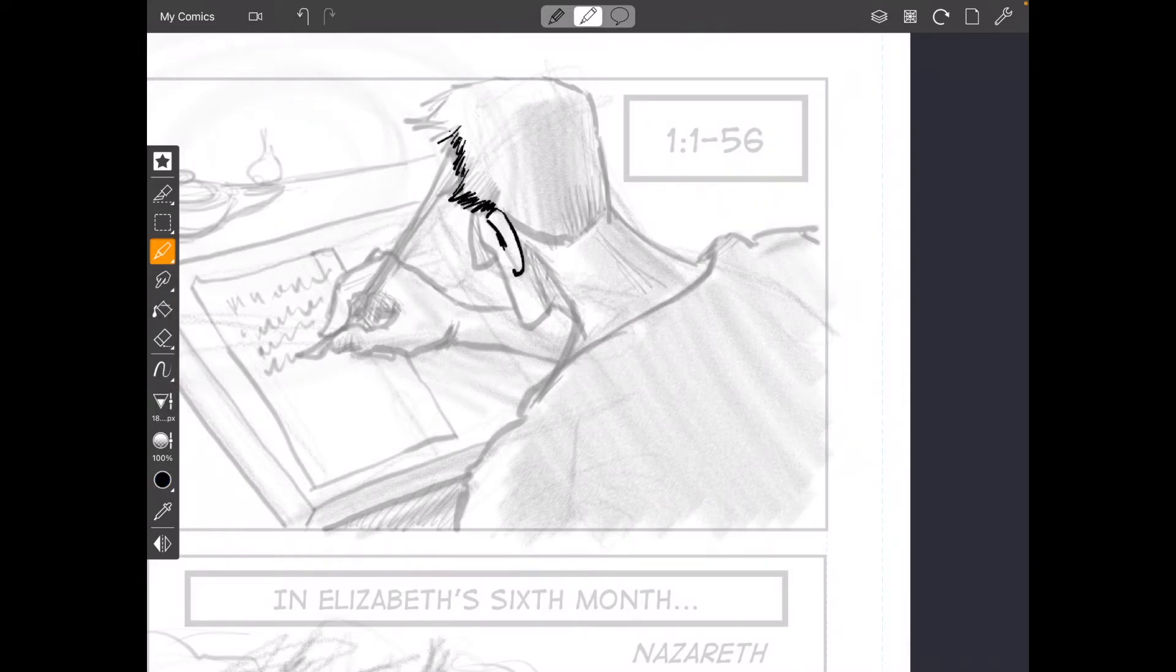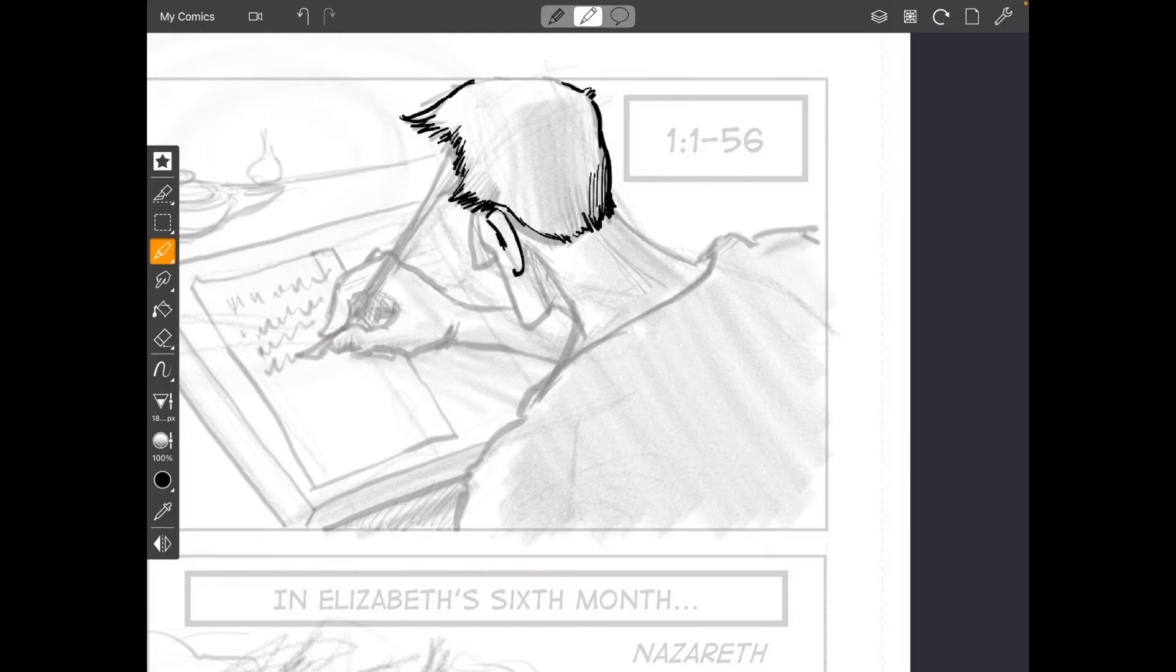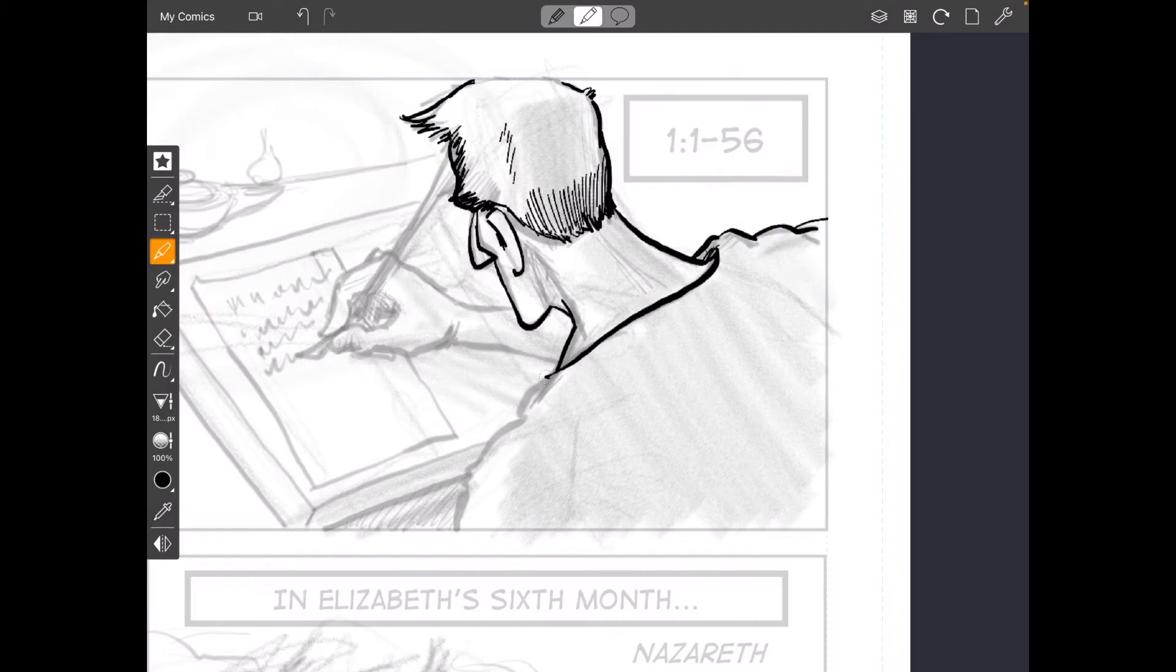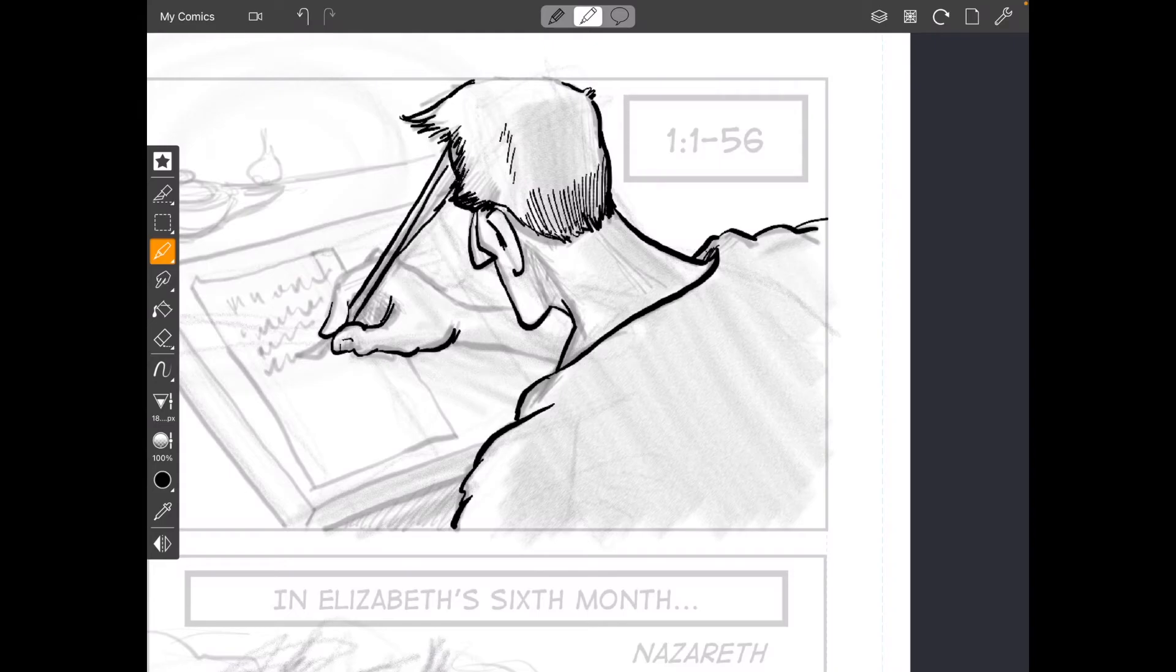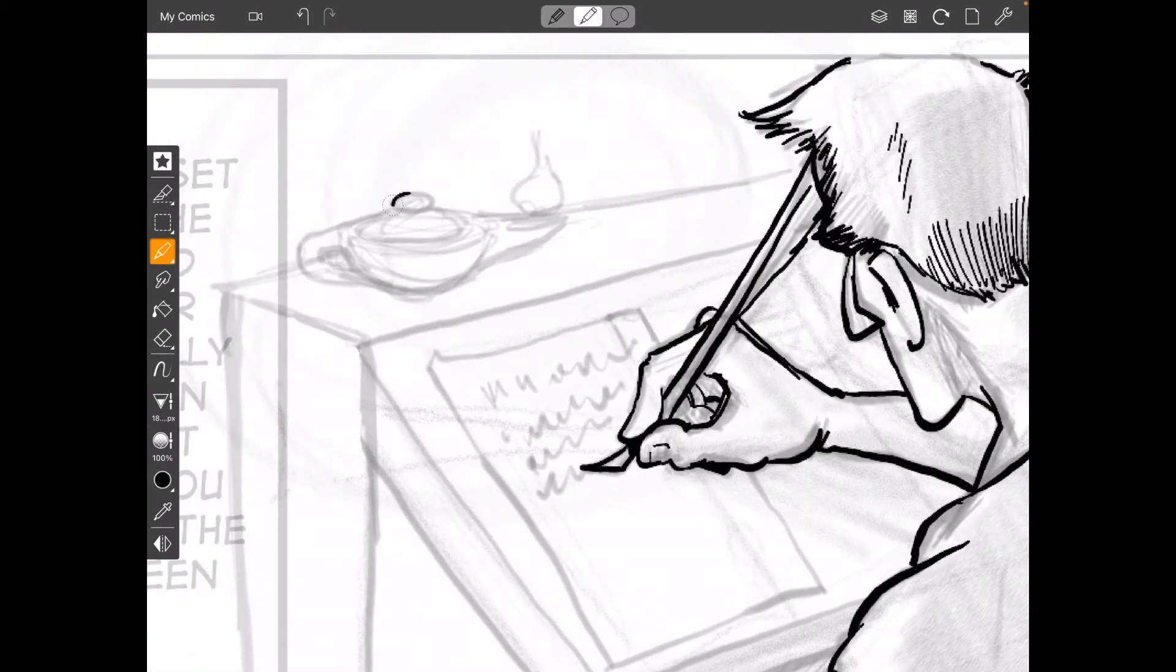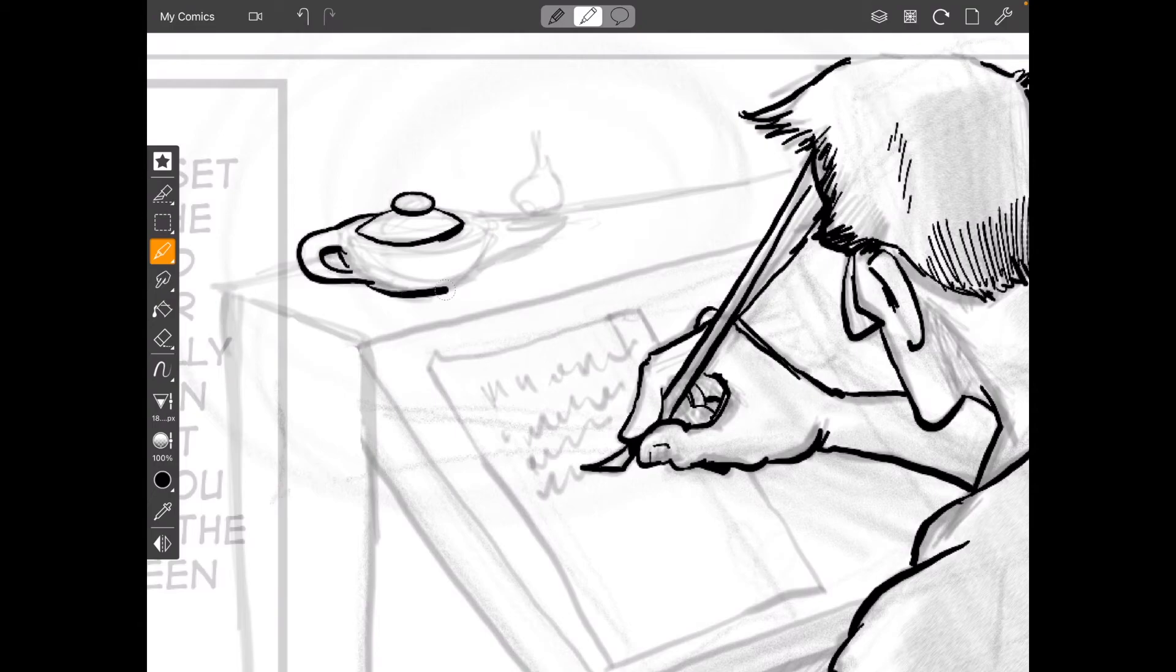I don't know what Luke actually looks like. Of course, nobody does. But I'm drawing him as kind of a clean-shaven, short-haired, Greek-type character. Because what we do know about Luke is that he joined up with the Apostle Paul in Troas during Paul's second missionary journey.